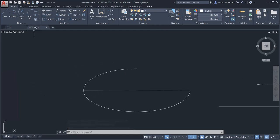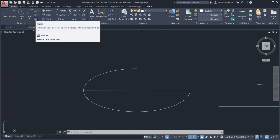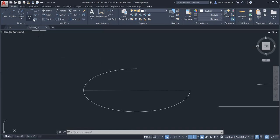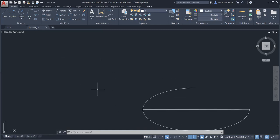The next command is the hatch command. If you want to give a color or pattern to a particular part of an object, you use this command. Basically the hatch command is used in orthographic drawing — when you cut any object, the cut portion is shown by the hatch region, which is called hatching.